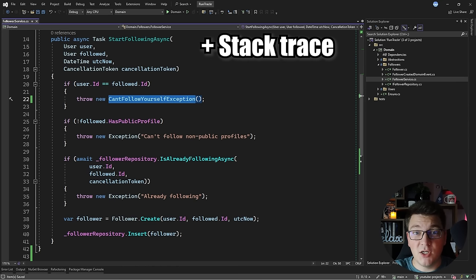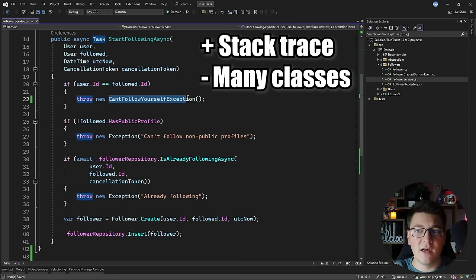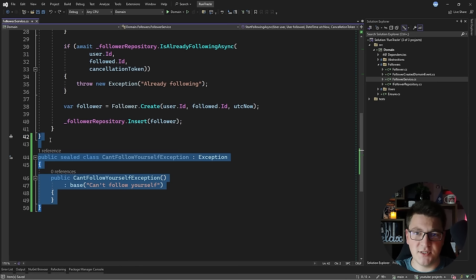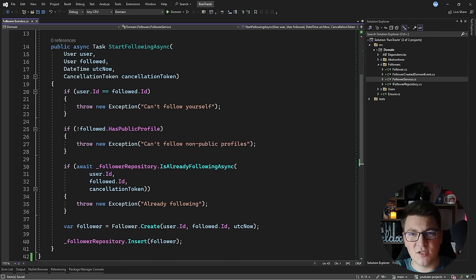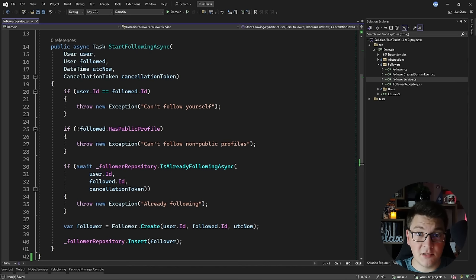Another advantage of using exceptions is that they capture the stack trace, which makes debugging easier because exceptions contain a lot of contextual information. The drawback is you'll end up with a lot of exception classes if you define custom exceptions for each use case, and with more use cases it becomes cumbersome. I also have to mention that exceptions will negatively impact performance because there is a cost to create and throw an exception.